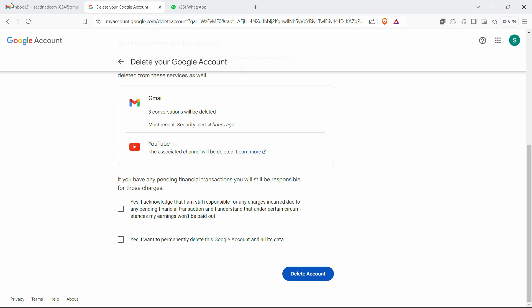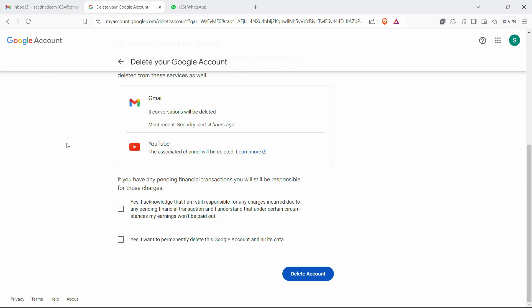Right now I'm experimenting this on a new fresh Gmail account. So I advise you to do the same before you move to your real Gmail account.